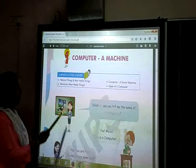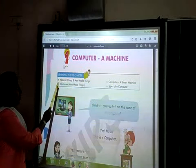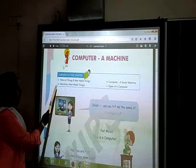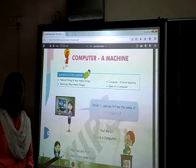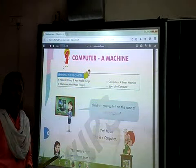In my previous video, I have already explained to you what are natural things, man-made things, machines, and types of computer. For today, we will learn all these things. Now, let's start. Repeat behind me.